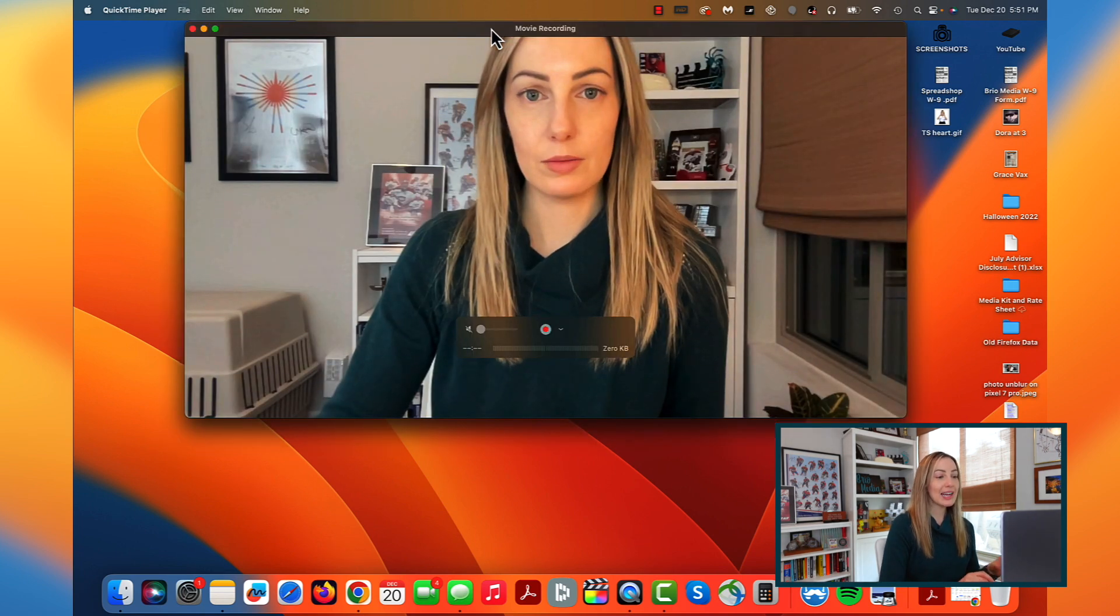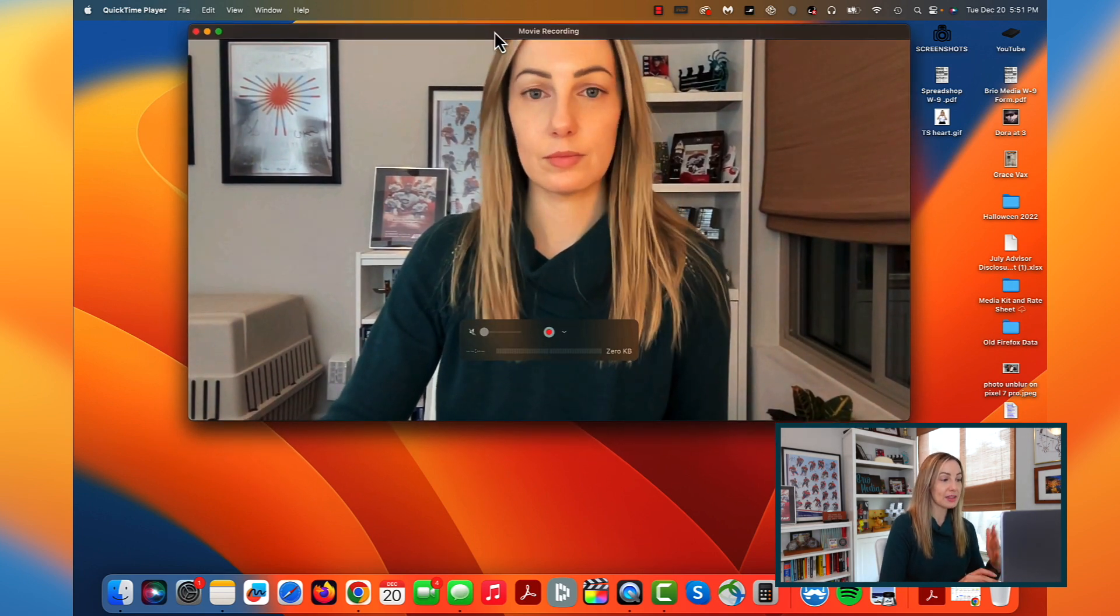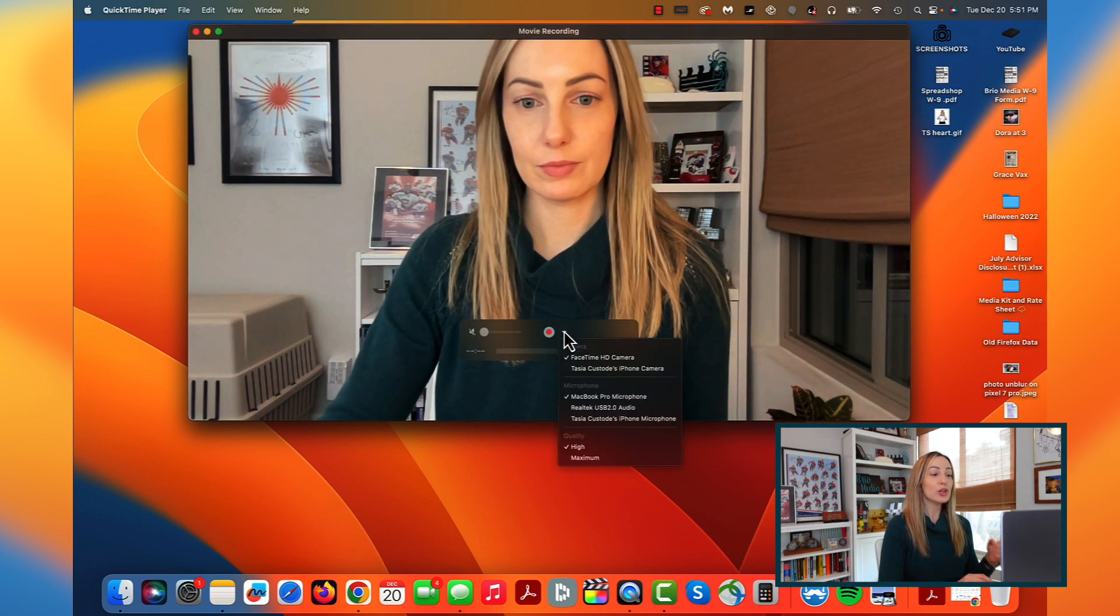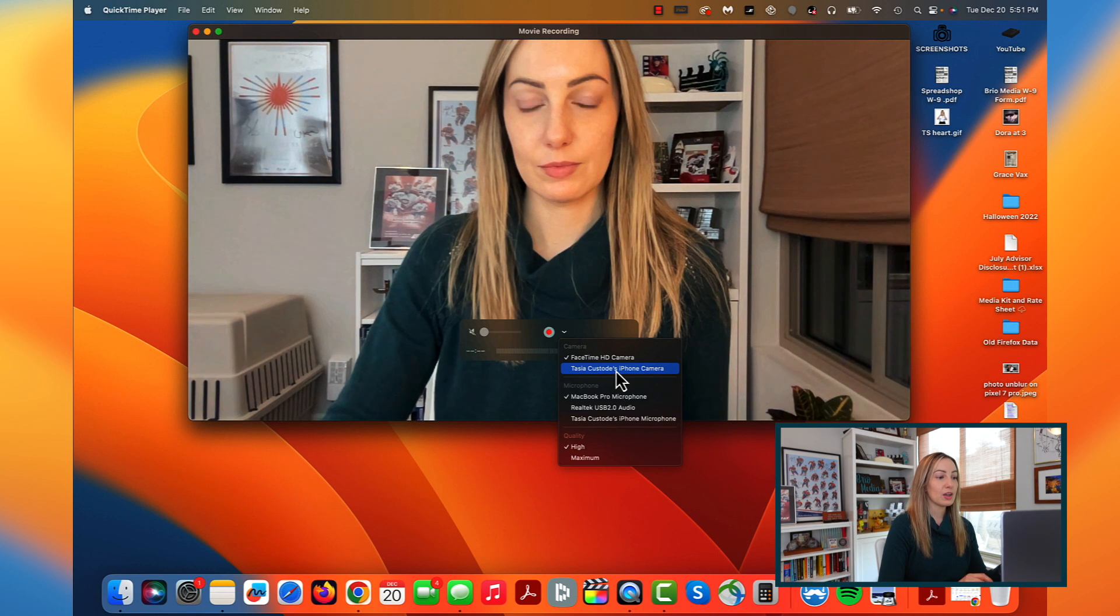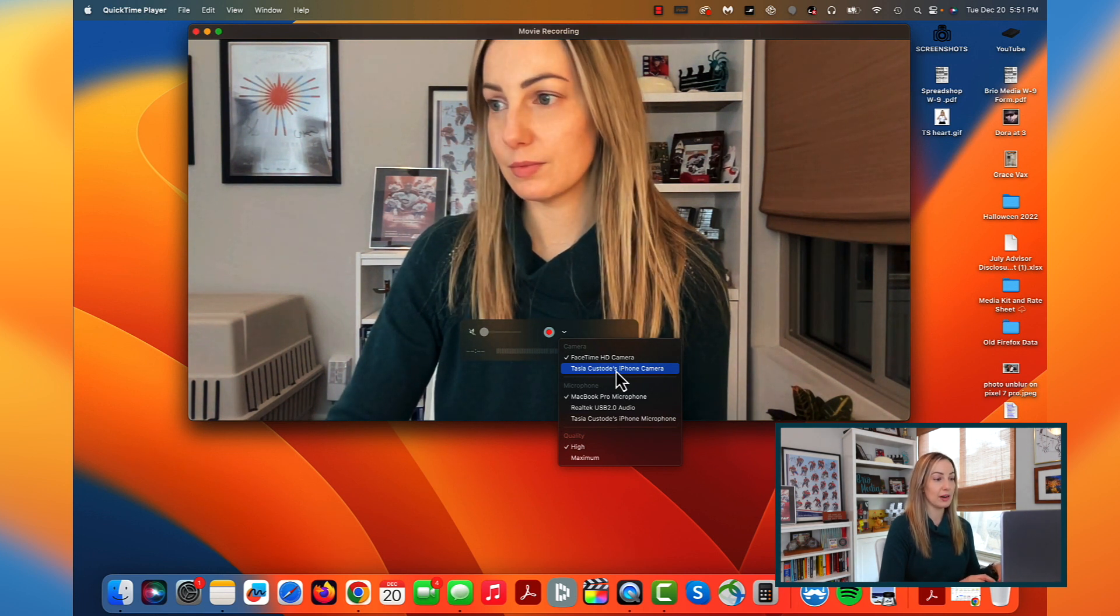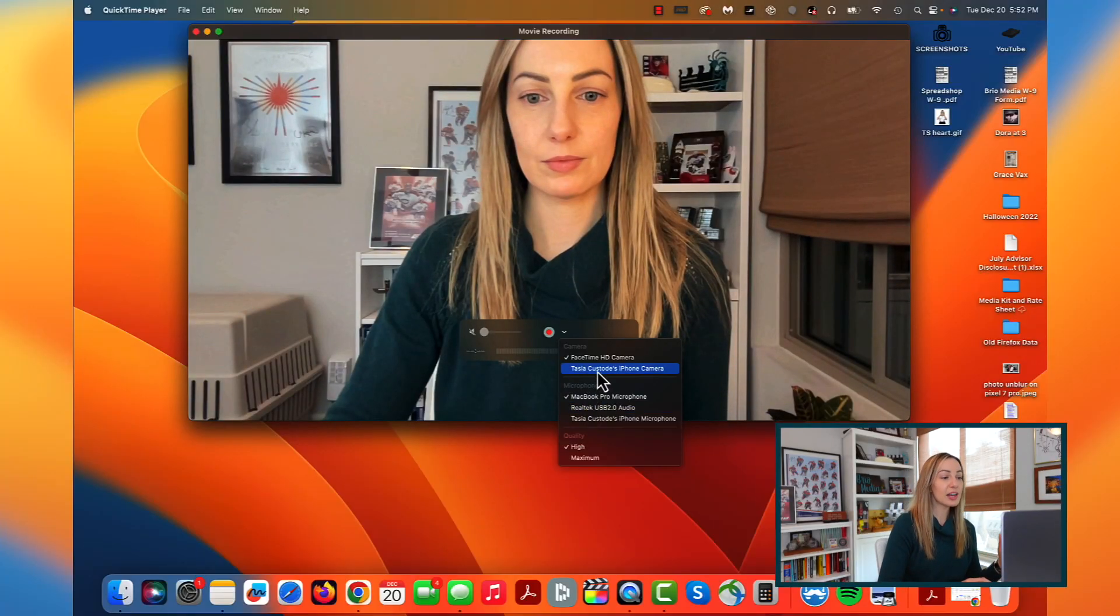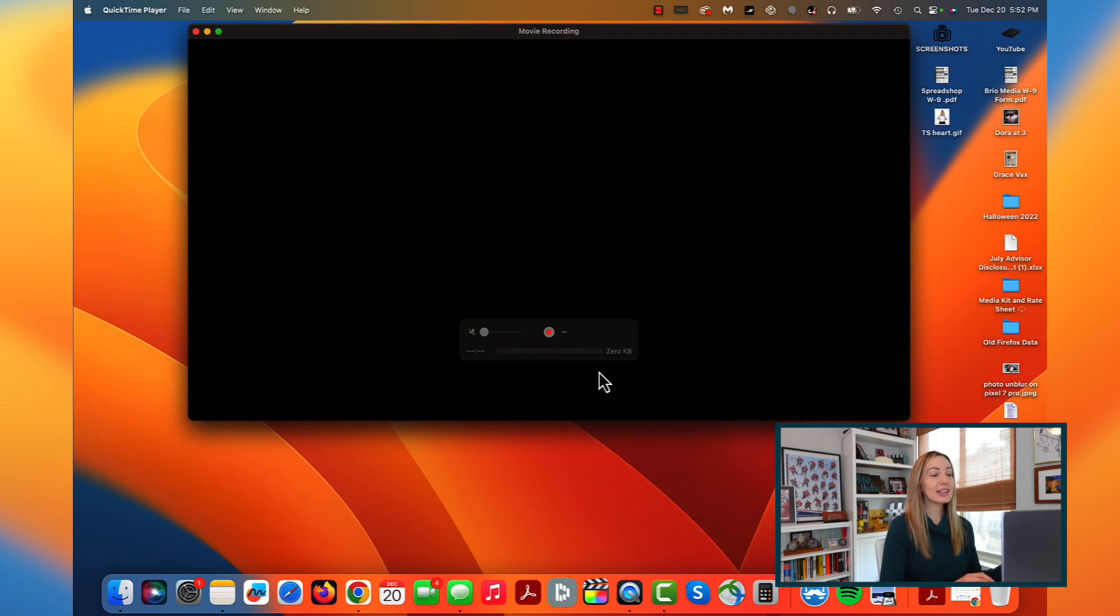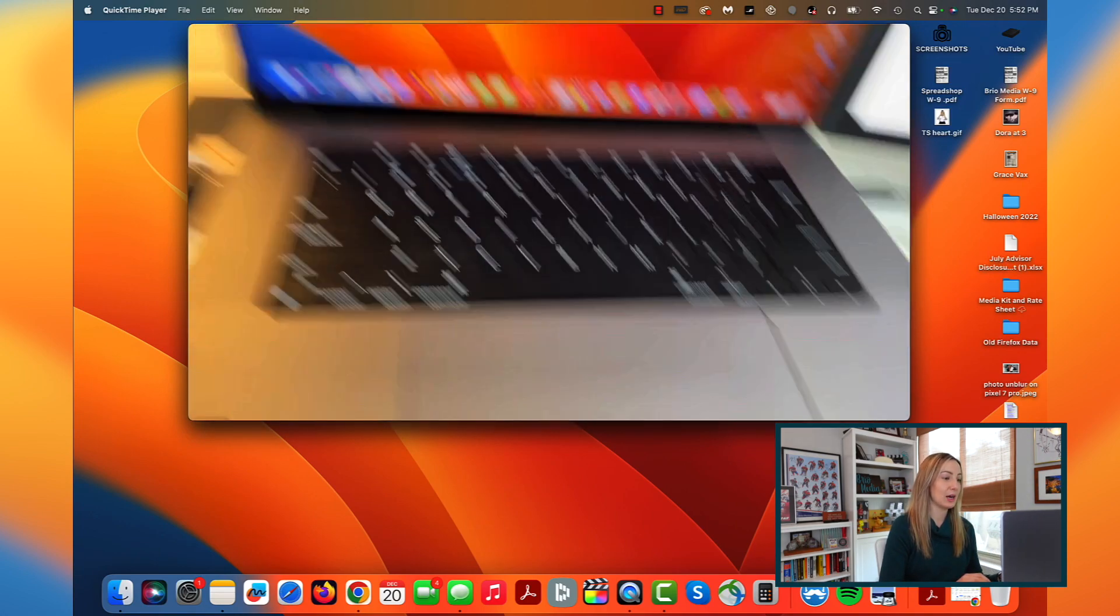So in the recording options, or it may be in the settings section depending on what app you're using, you should have a new option to use your phone's camera. So we see my phone here, yours would be there. Obviously, you wouldn't have my phone. So, just select your phone as the camera option. Just like that, your phone is connected to the camera.